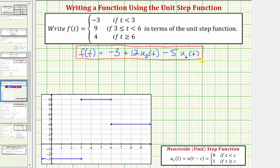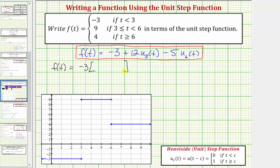So this is one technique to write f of t in terms of the unit step function. Now let's also look at a second technique. A second technique involves taking each function value and multiplying by a difference of unit step functions that will give the desired function value over a particular interval. We want the function value to be negative three when t is less than three, and that difference using the unit step function should equal one when t is less than three, and zero otherwise.